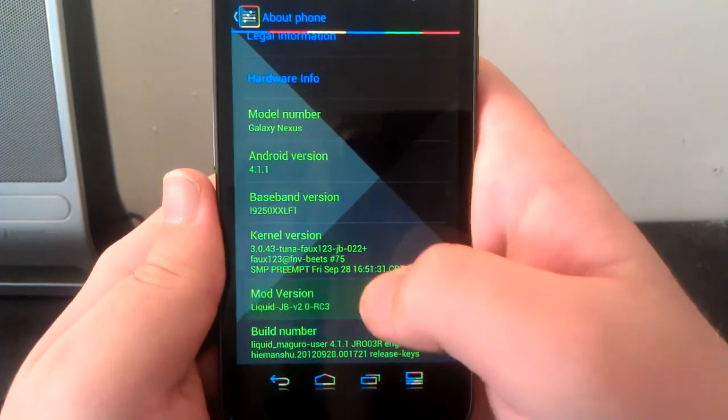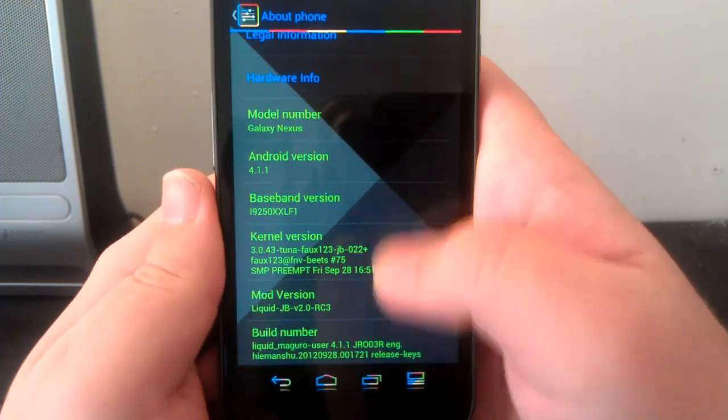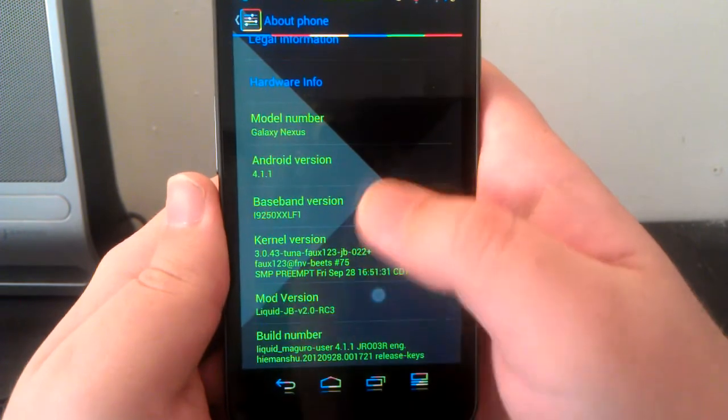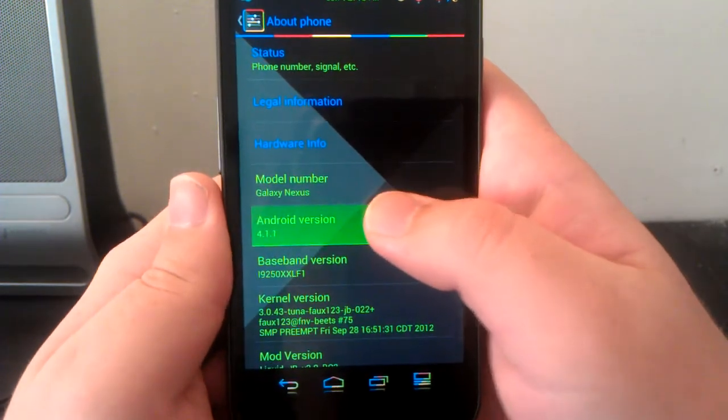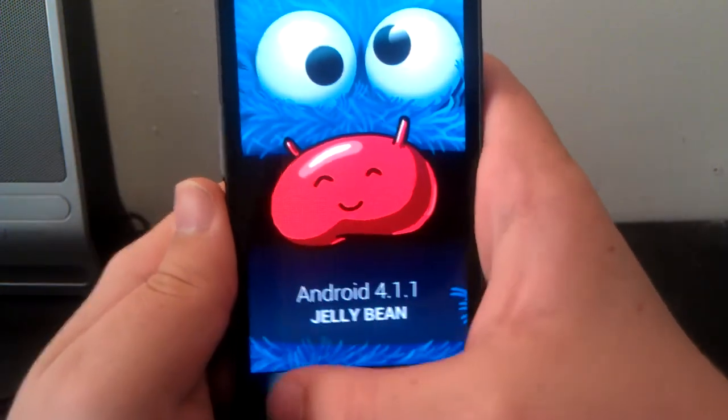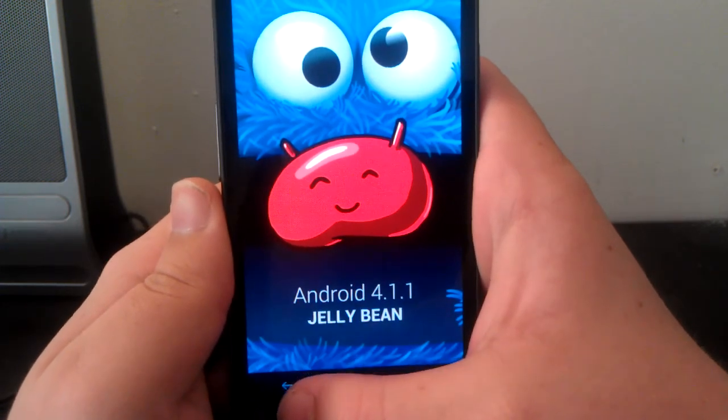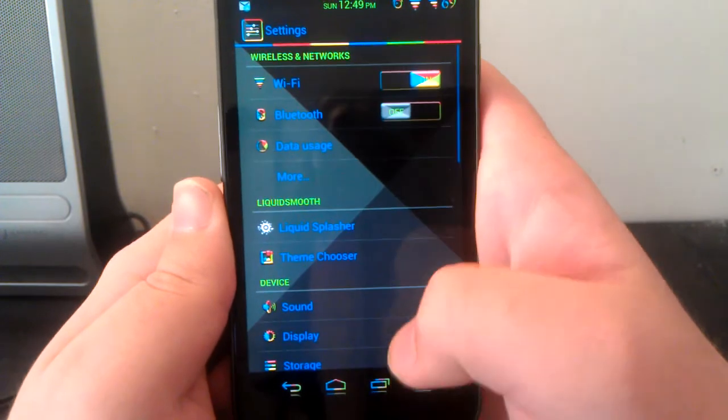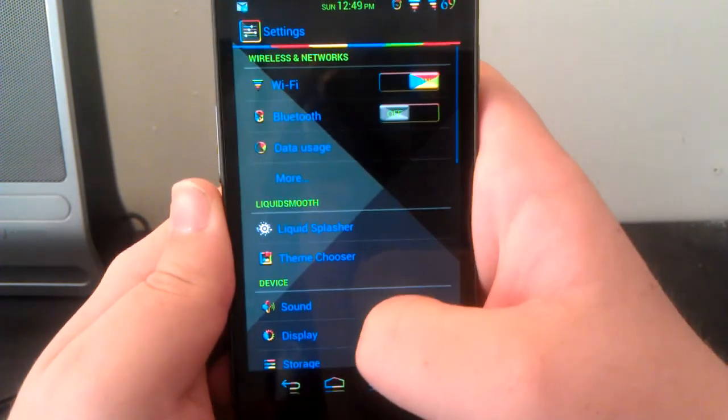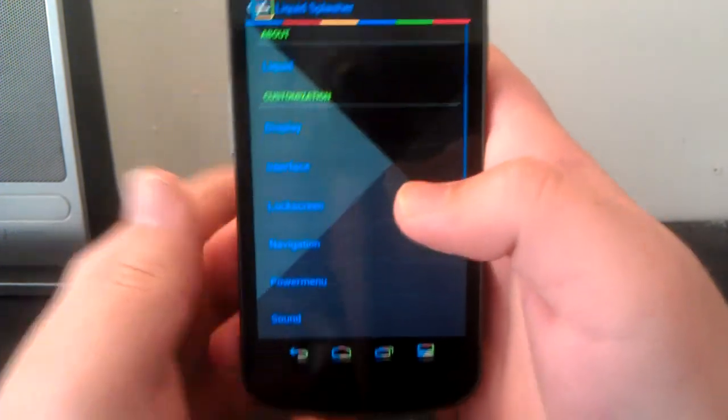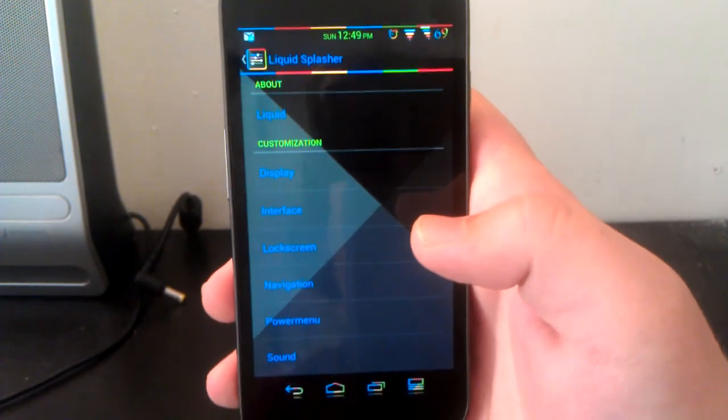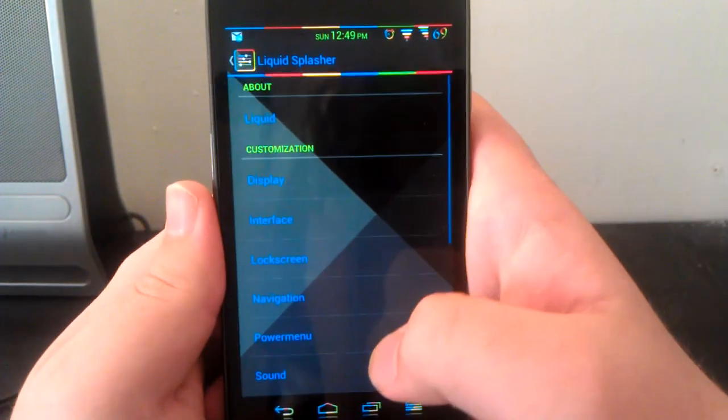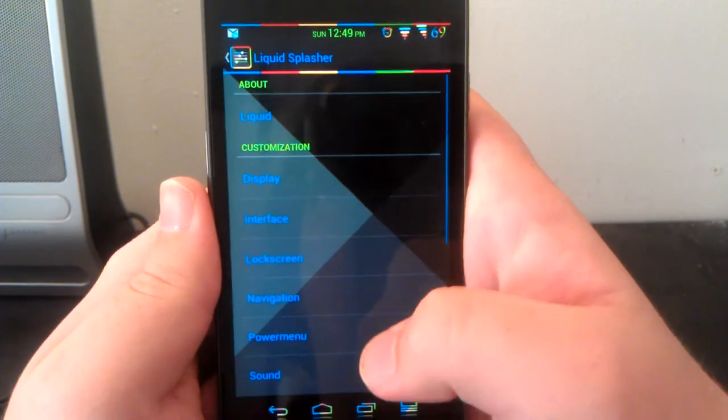Let's go back and let's go into the main part of this ROM. Just like AOKP with their ROM control and CyanogenMod with their tweaks, this has Liquid Splasher.